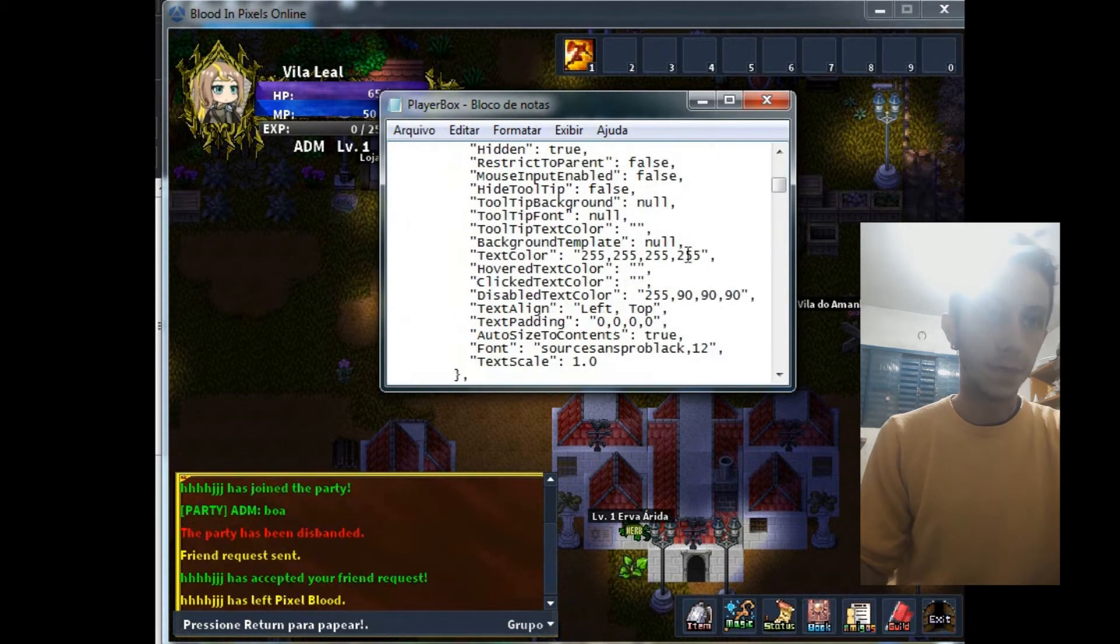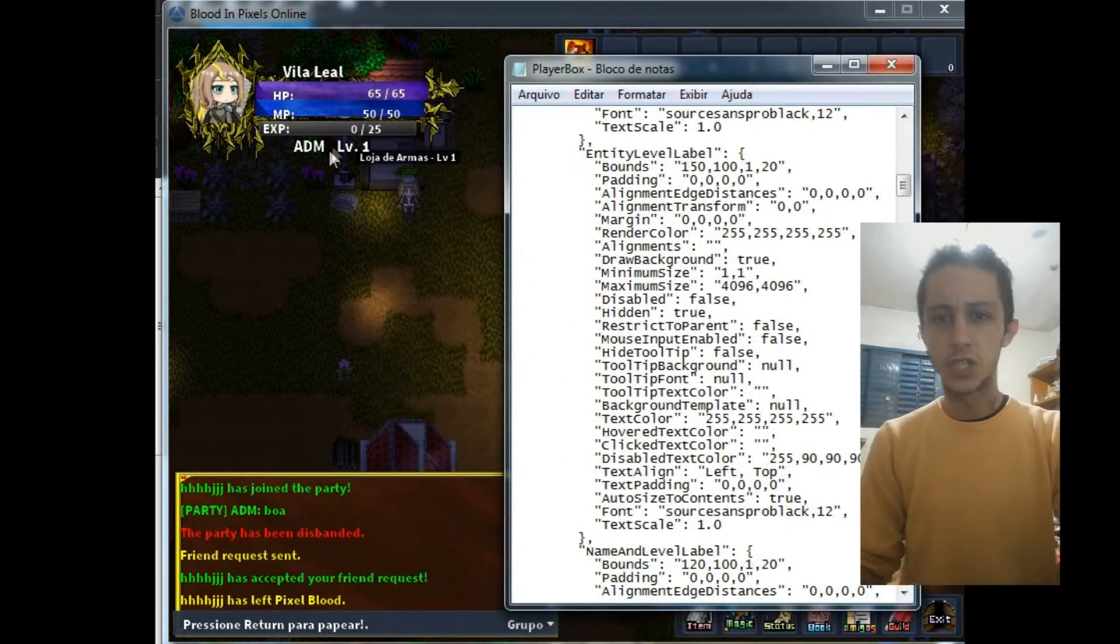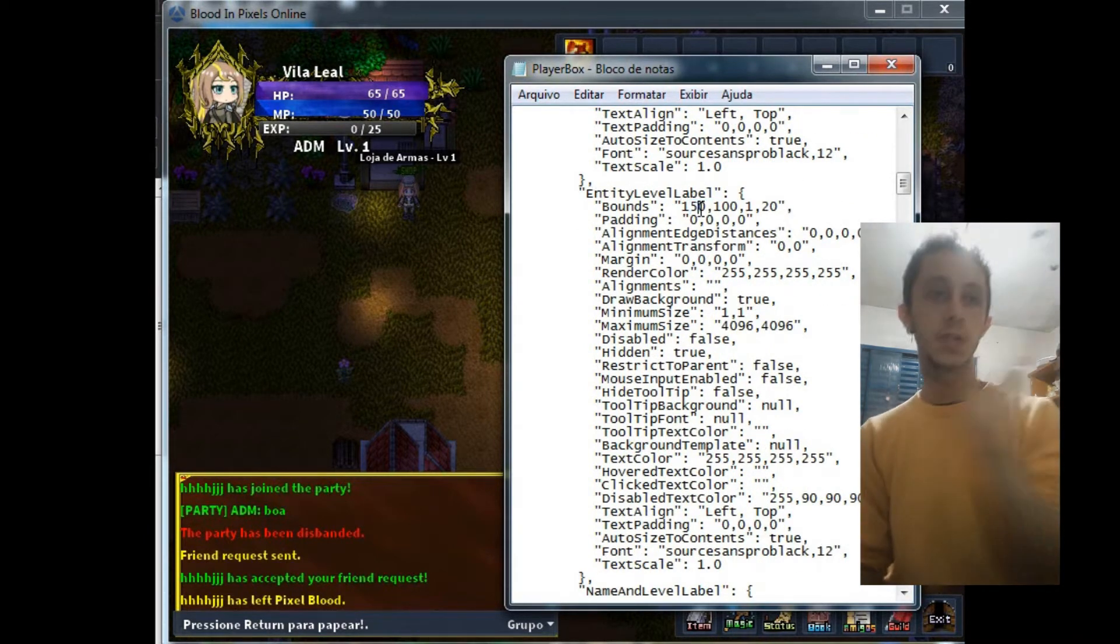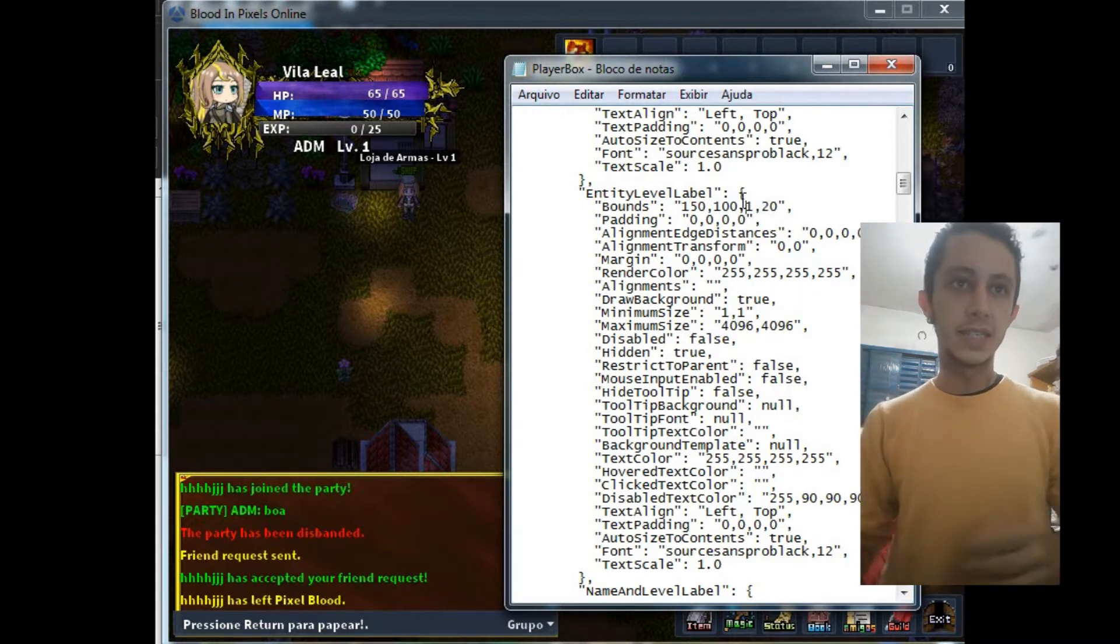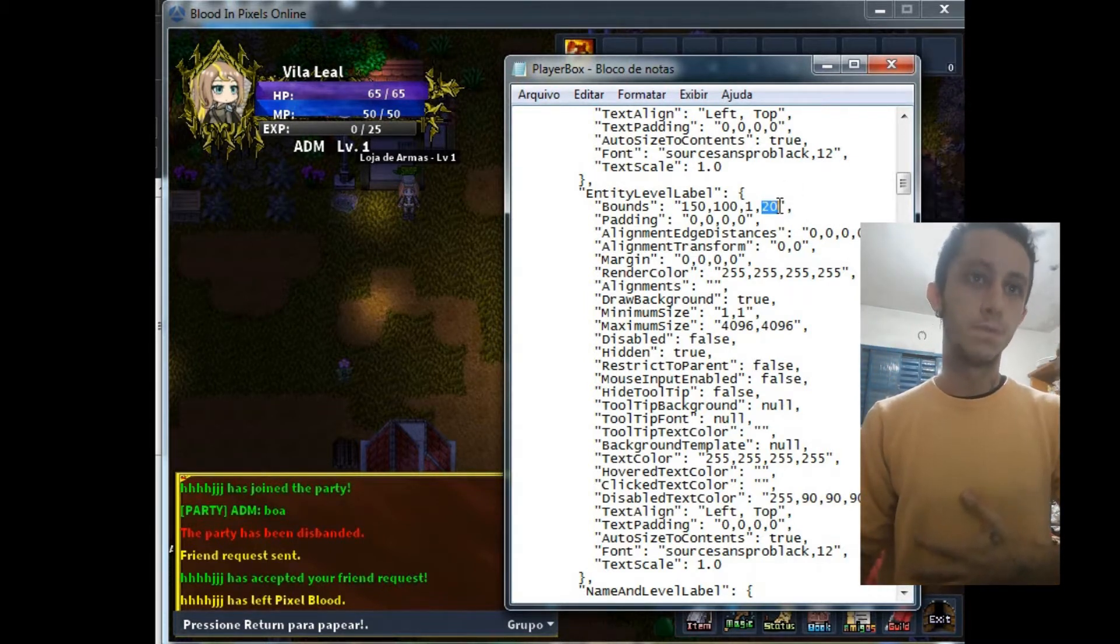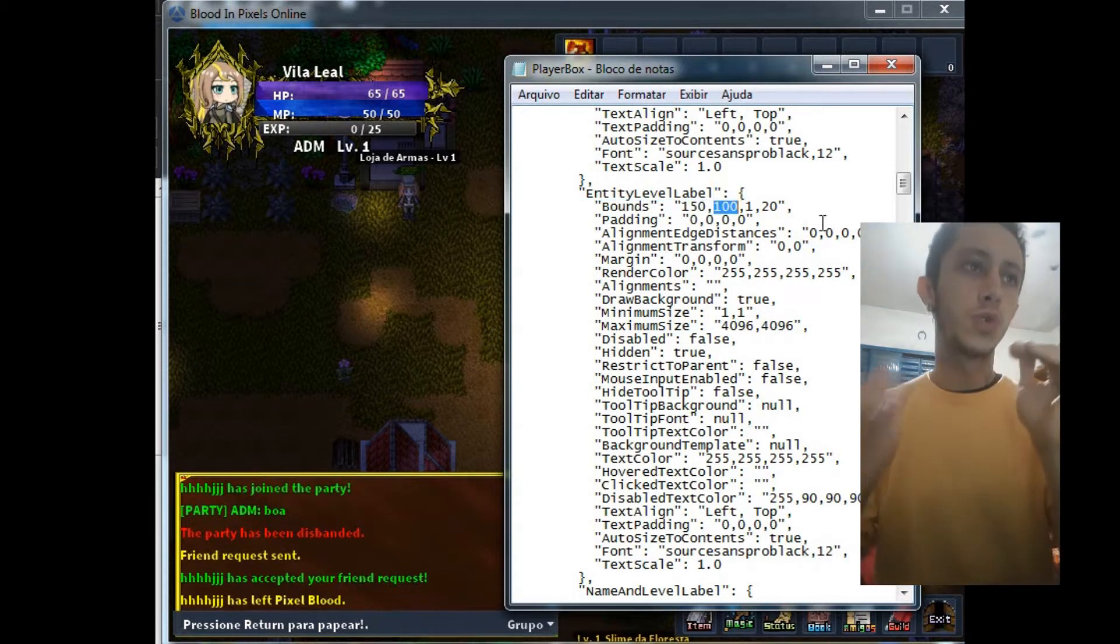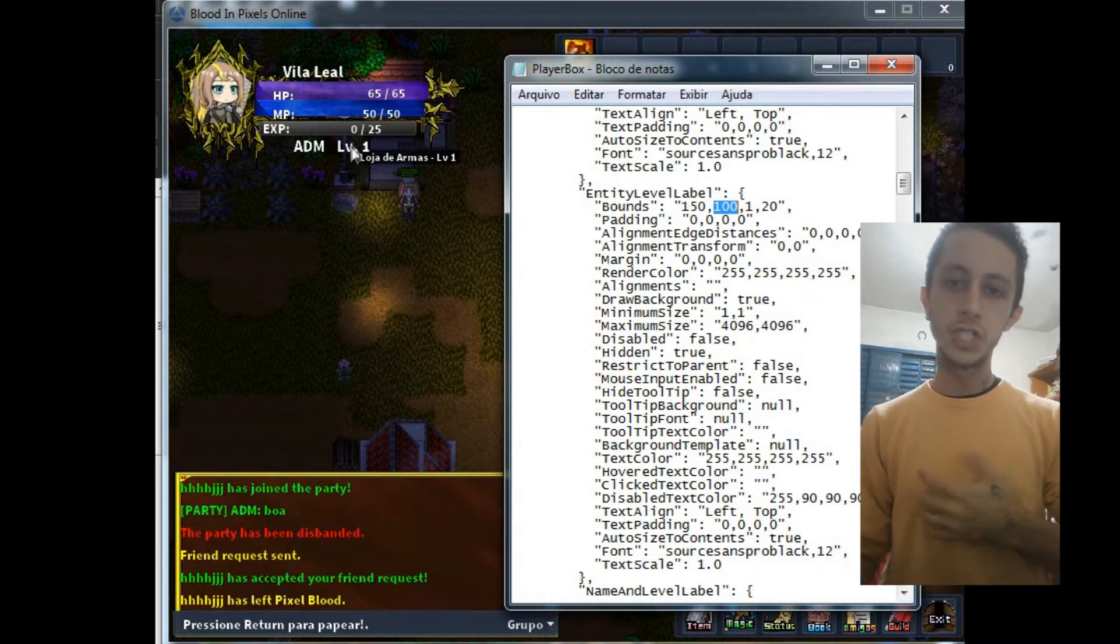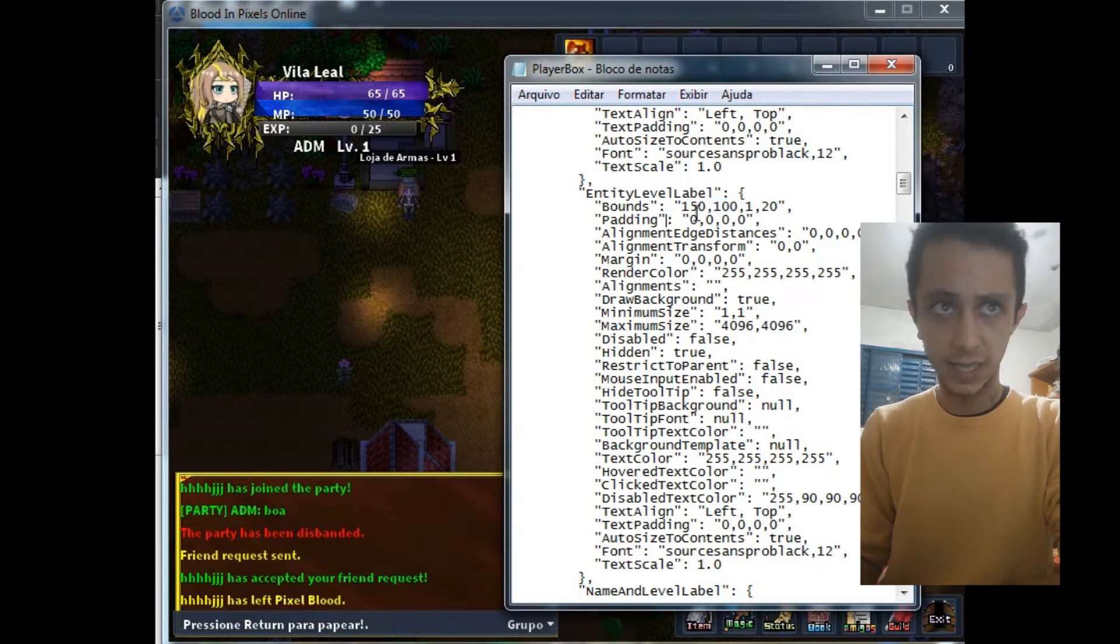So below, entity level label. This is the level description of your player. So I make the bounds here. It is the horizontal move and here is the vertical move, and one and twenty is the X horizontal size and here is the vertical size of the text. So I put more numbers and I changed this option because I want to change the level for more below here. The original content is in more upper here. So I changed this.